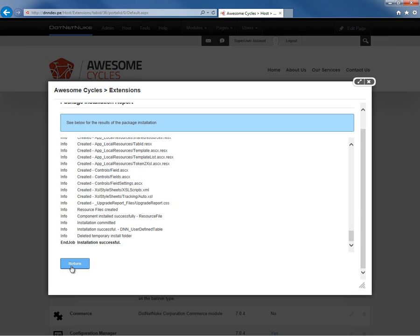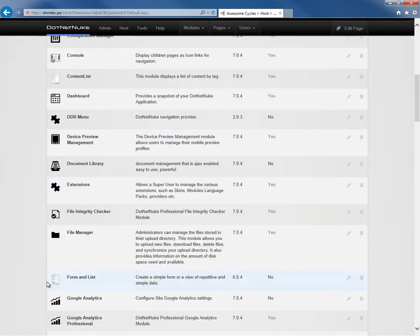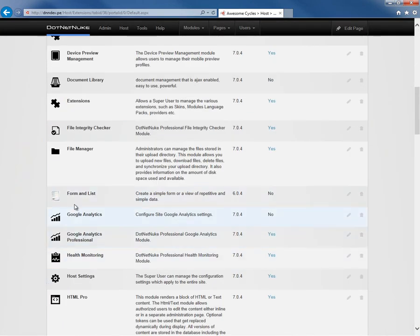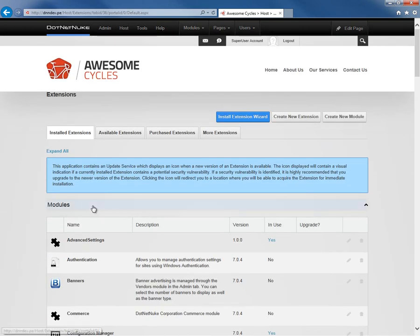Once that application recycles and the website reloads, if we navigate down into the module section of the host extensions page, we would find that the form and list module is now listed. At this point, we can go ahead and place that module on any page on our website and configure the functionality or the content for that particular module.